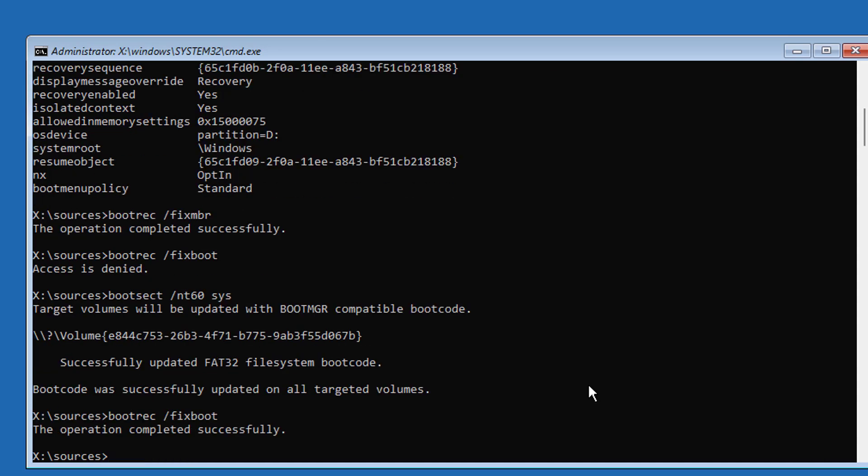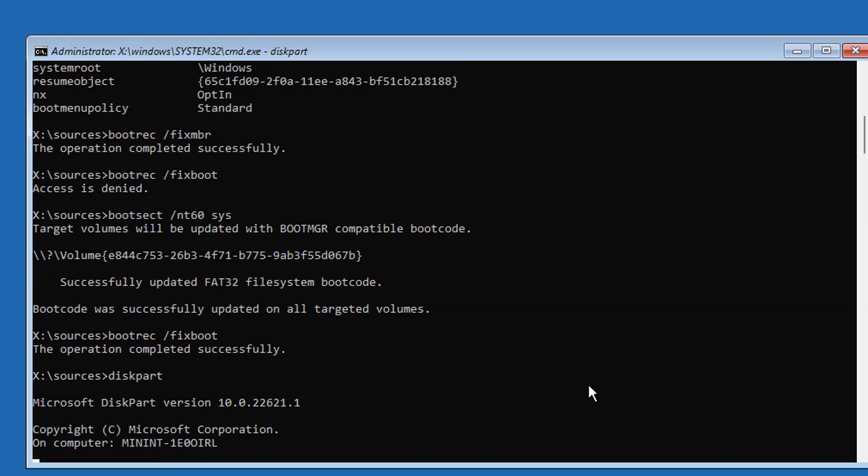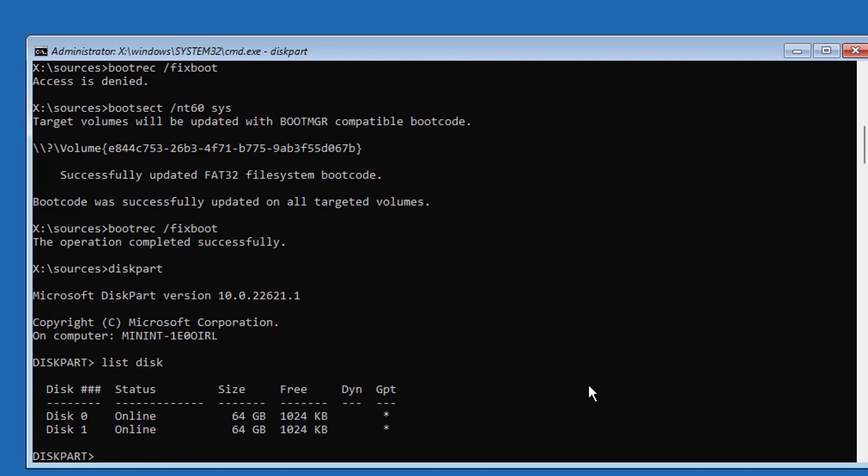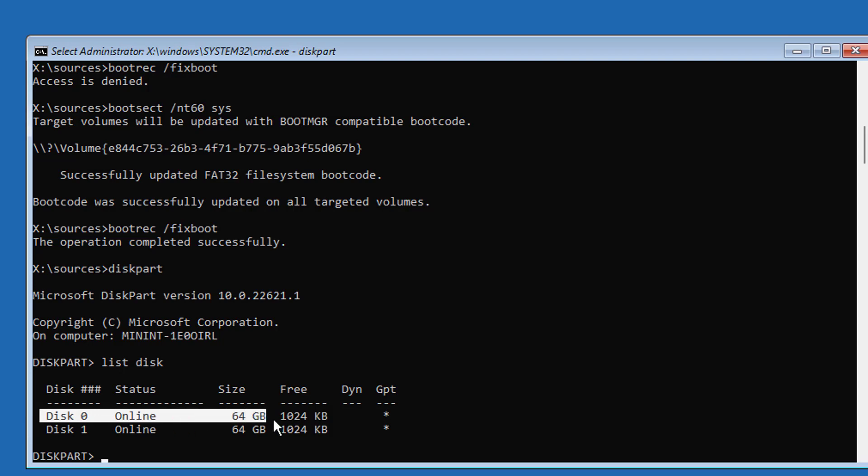Type diskpart. Type list disk. Select bootable disk letter. In my case, disk 0 is bootable disk.